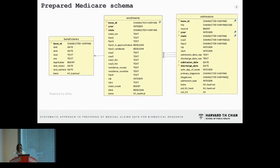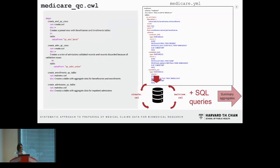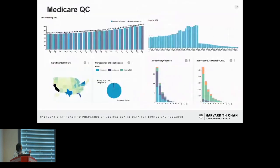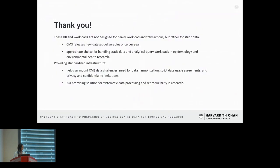To close up — this allows us to get quality checks and visualizations, and hopefully if it's widely adopted, we can achieve a standard approach for CMS data processing. Thank you.